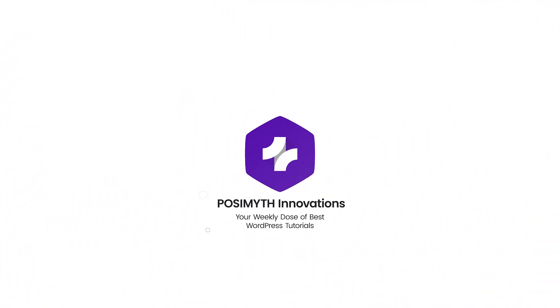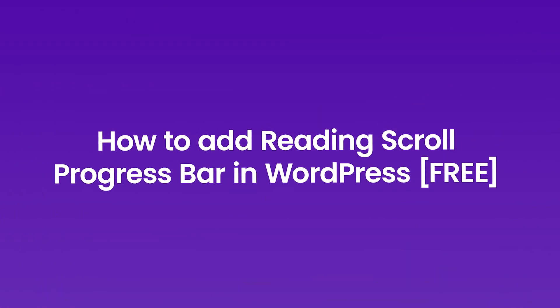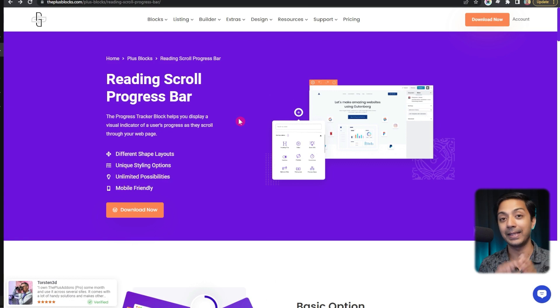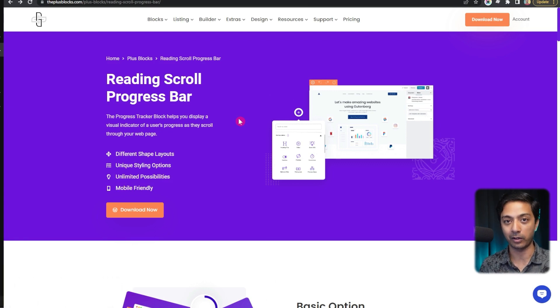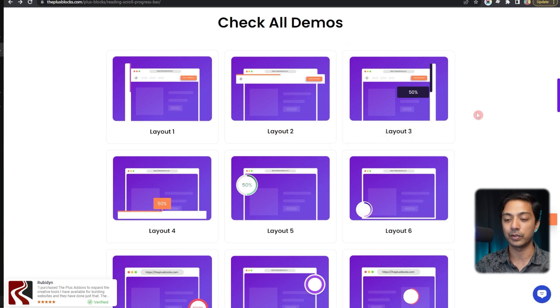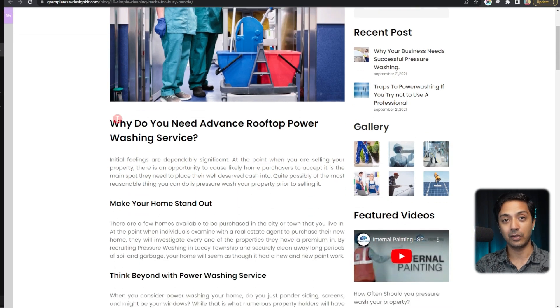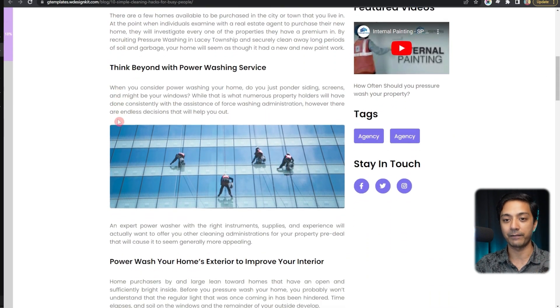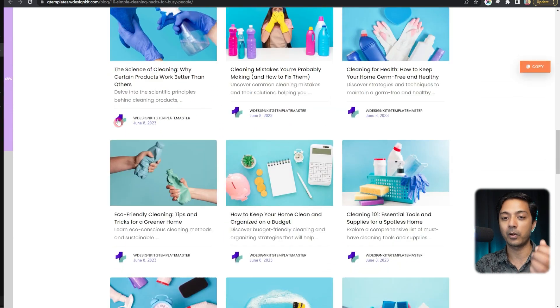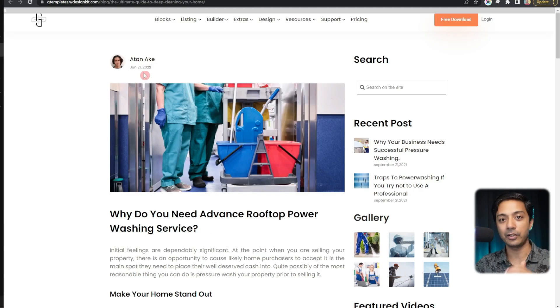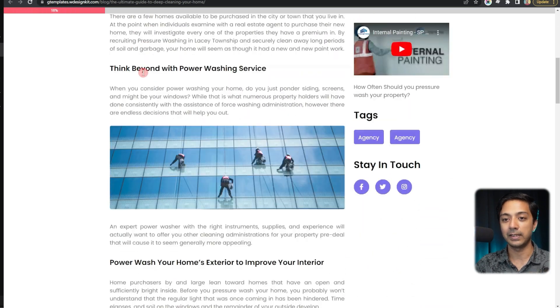We are going to use the Plus Addons for Gutenberg, and in that we have the Reading Scroll Progress Bar block. Here we have various options — for example, we can have a vertical progress bar. If we scroll down on the page, we can see the progress bar is on the left-hand side, moving down as we scroll. We also have the conventional horizontal progress bar at the top of the page.